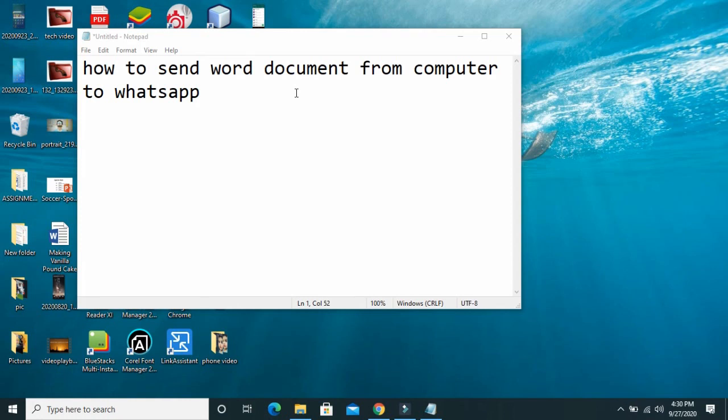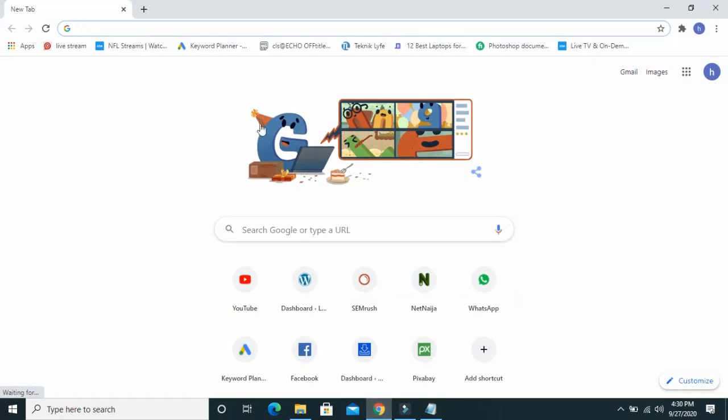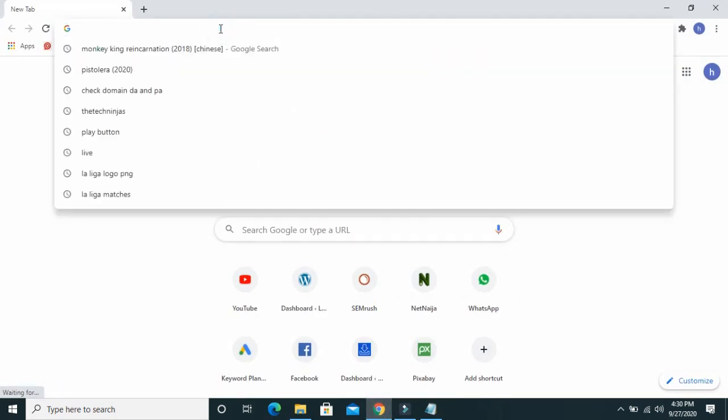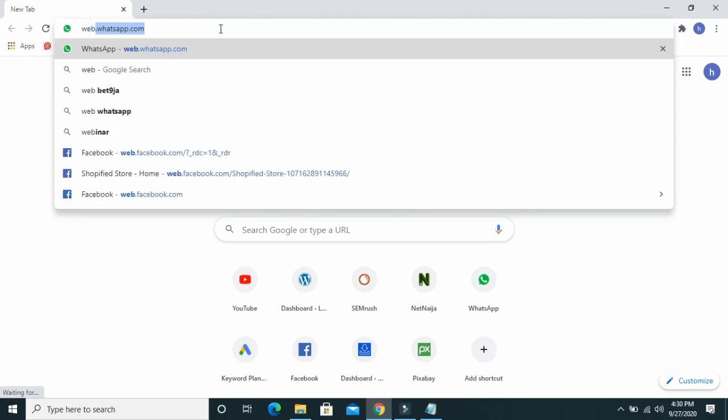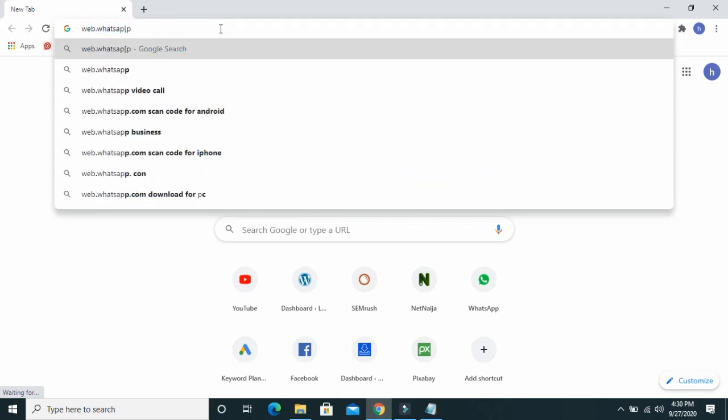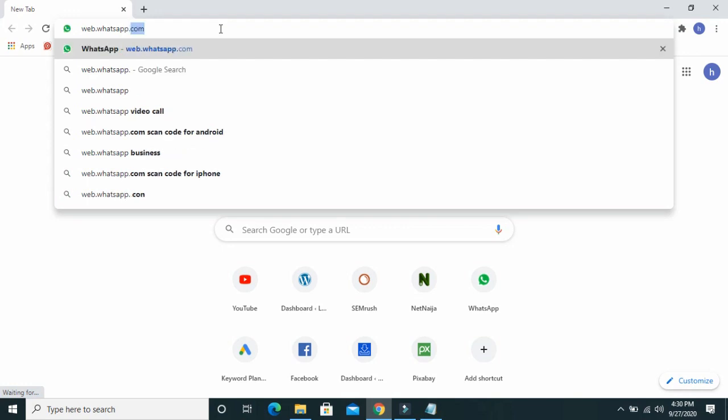To send Word document from your computer to your WhatsApp, firstly open any browser on your PC. Then visit web.whatsapp.com. I will put the link in the description below.